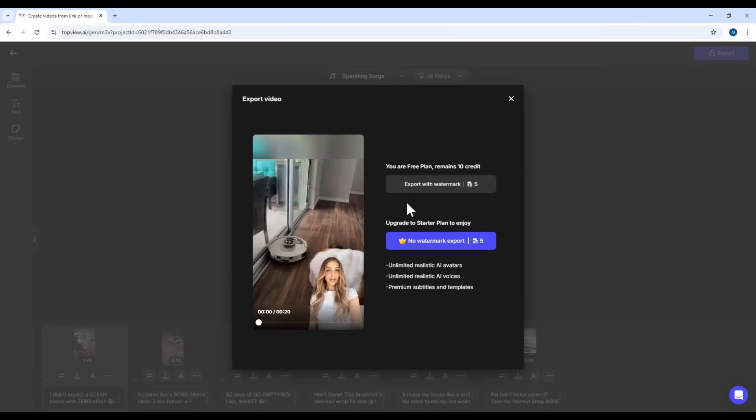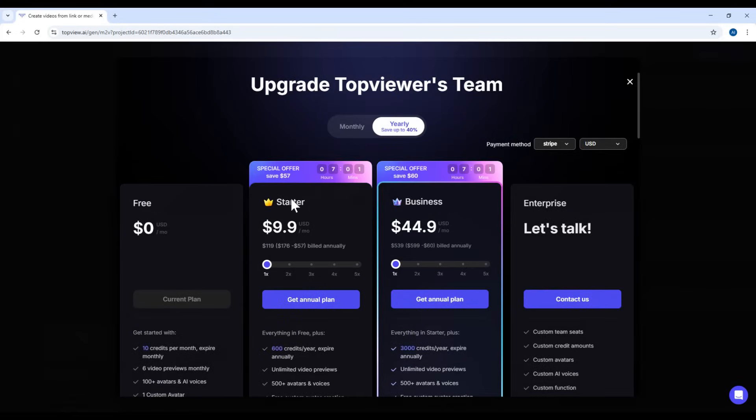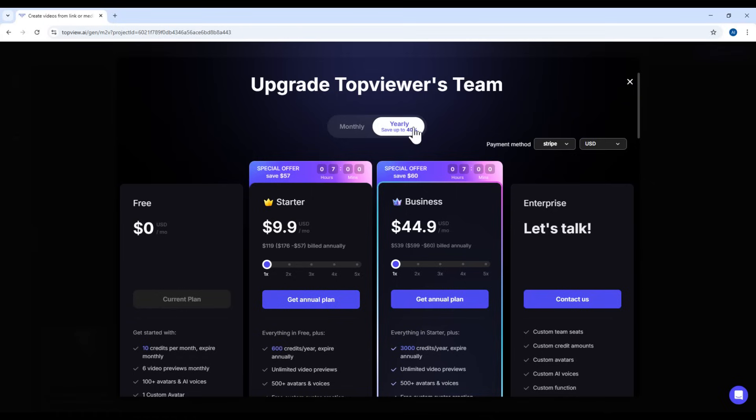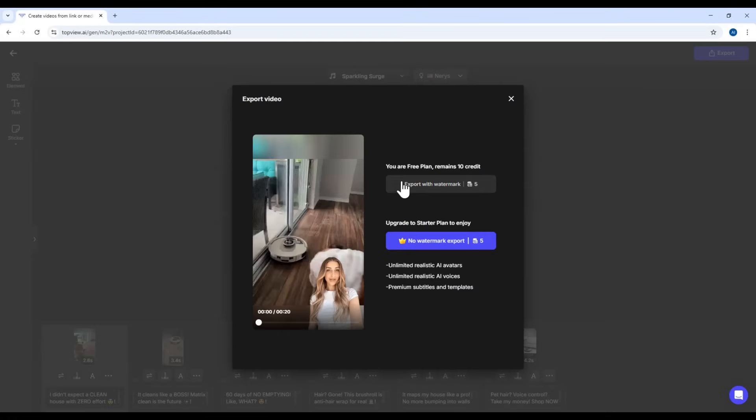Here you have two options. Export with Watermark, costing five credits. Or export without Watermark. But that requires a starter or business plan. The starter plan is $19 per month. Or just $9.90 per month if paid annually, saving you 40%. For now, I'll export the version with Watermark.